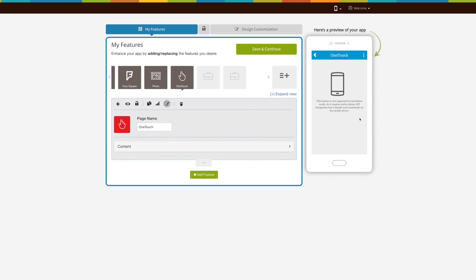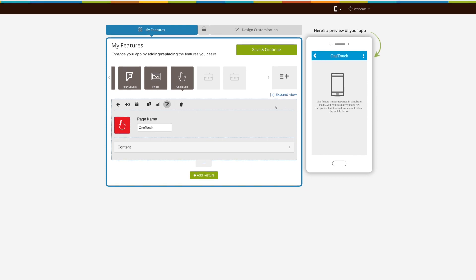Just to inform you, OneTouch feature is not supported in simulation mode, as it requires native phone API integration, but it should work seamlessly on the mobile device.